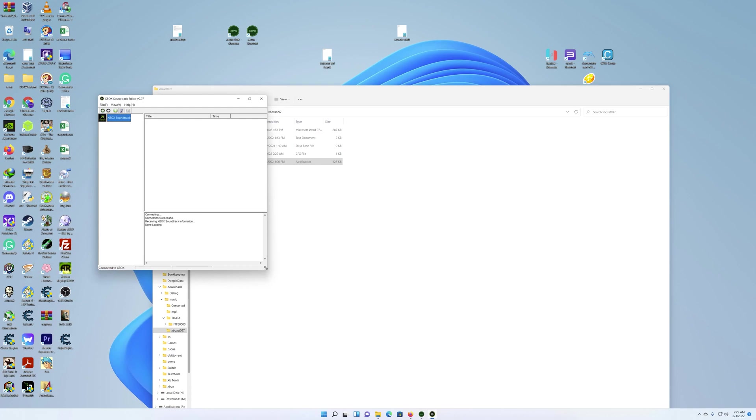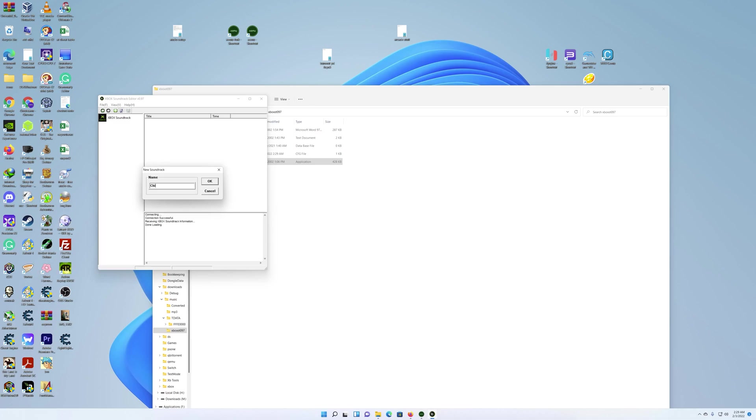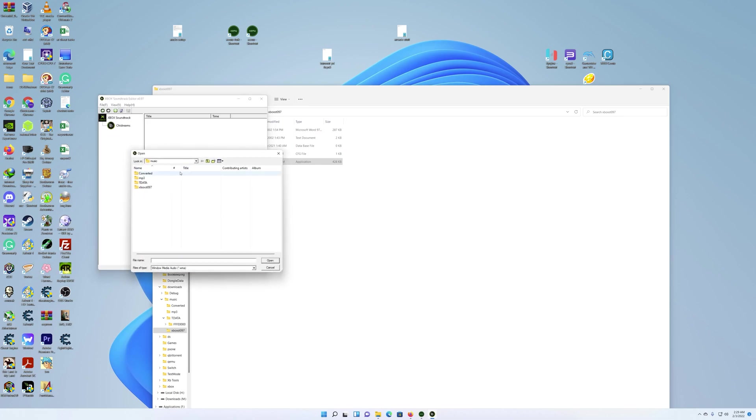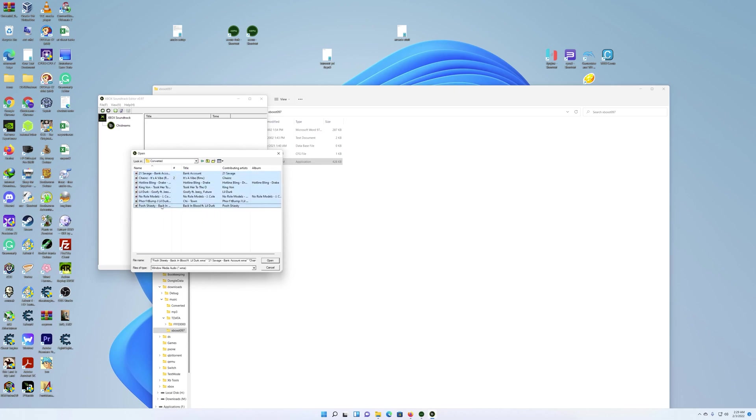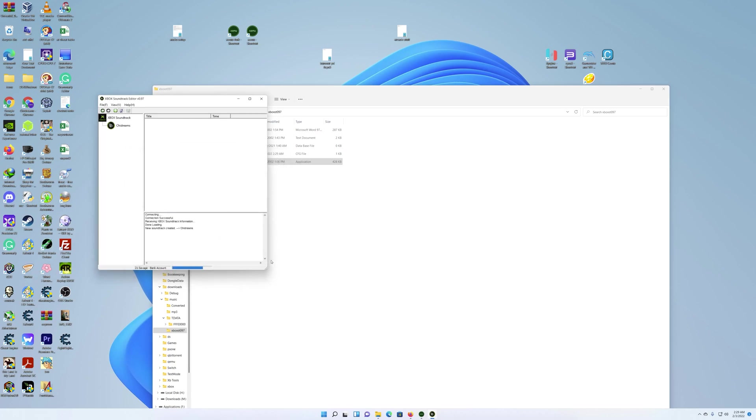So once you have this open, now you need to make a soundtrack. You want to add a track, which will make this one—we'll just call it Shy Dreams. So once you have that listed, then you want to add tracks, and we'll go to the converted folder because these are the ones that I created. You're going to select them all, then you're going to hit open.